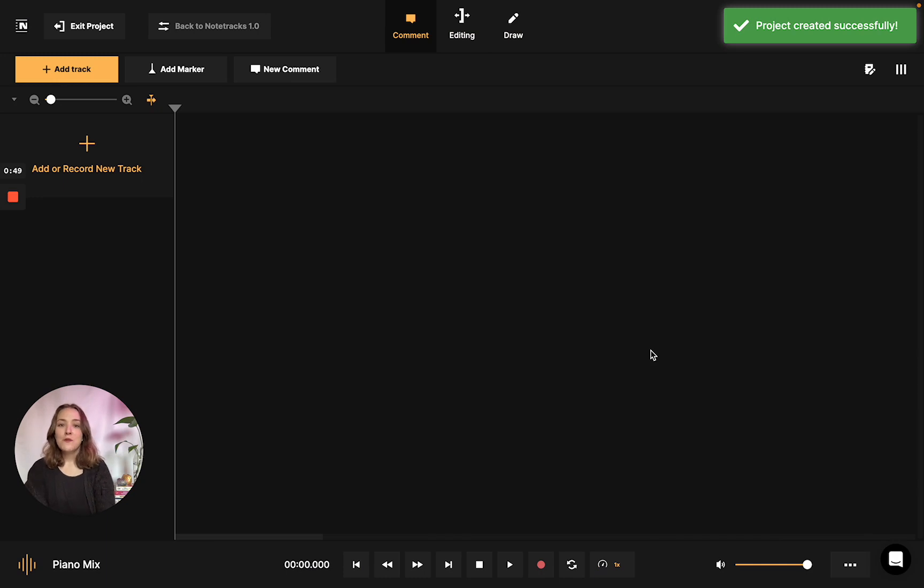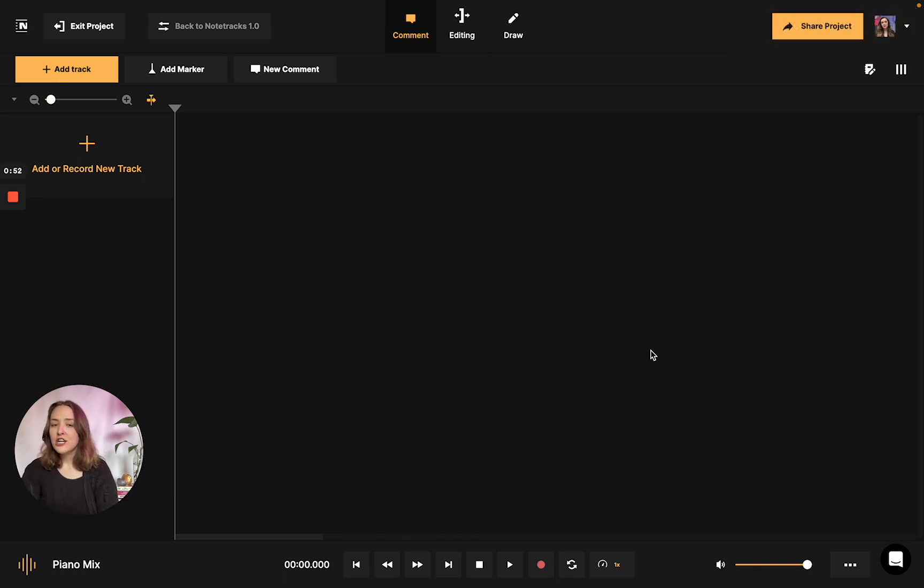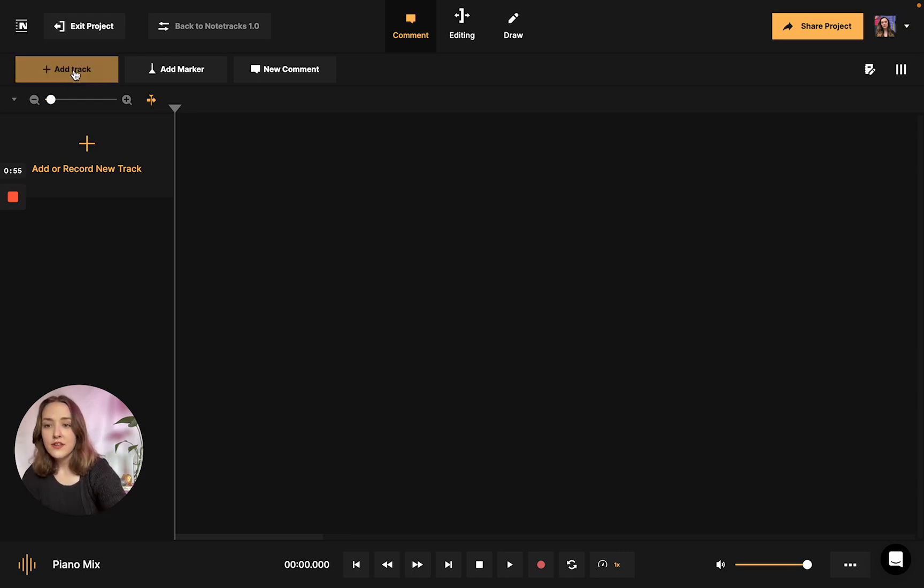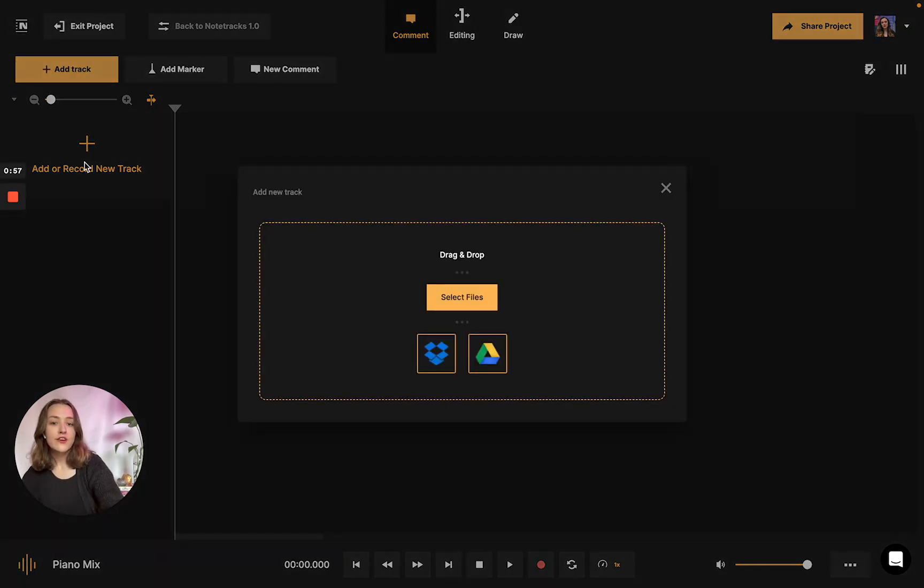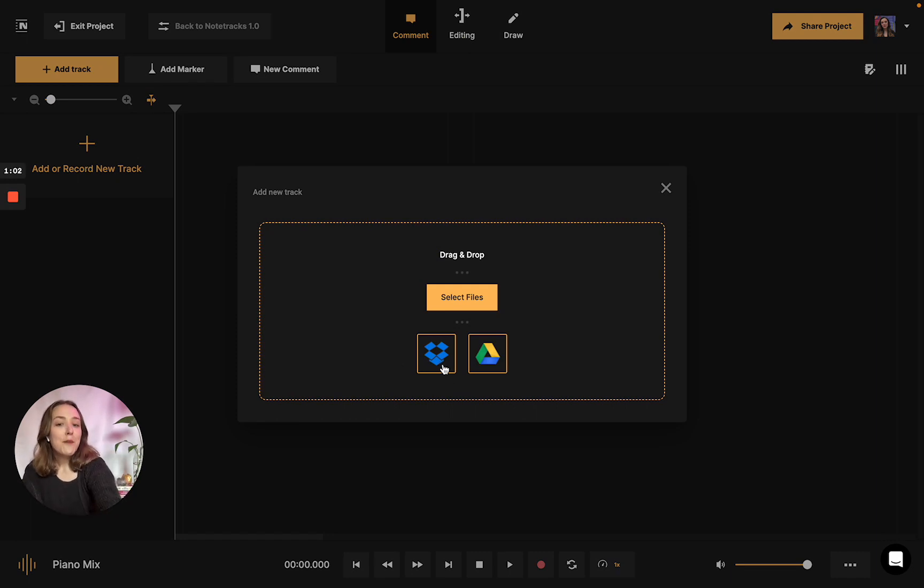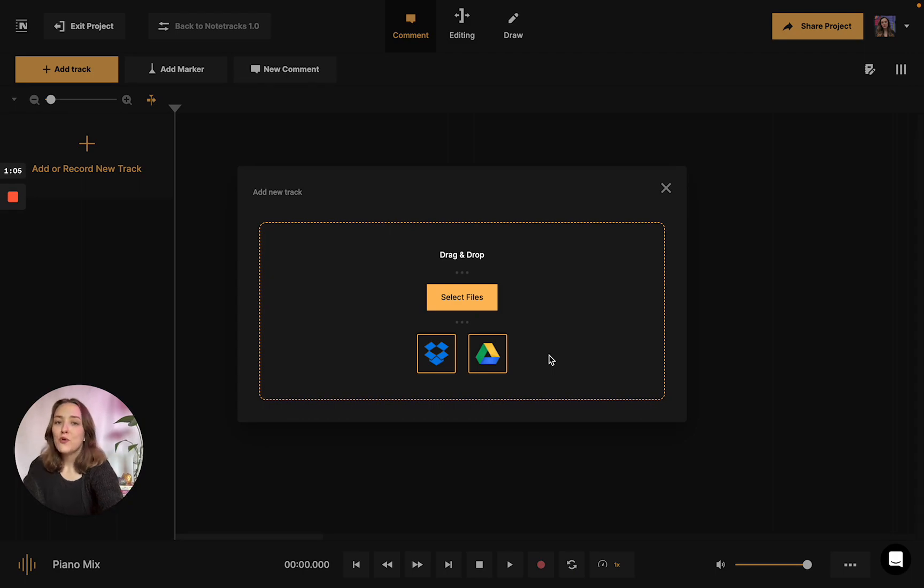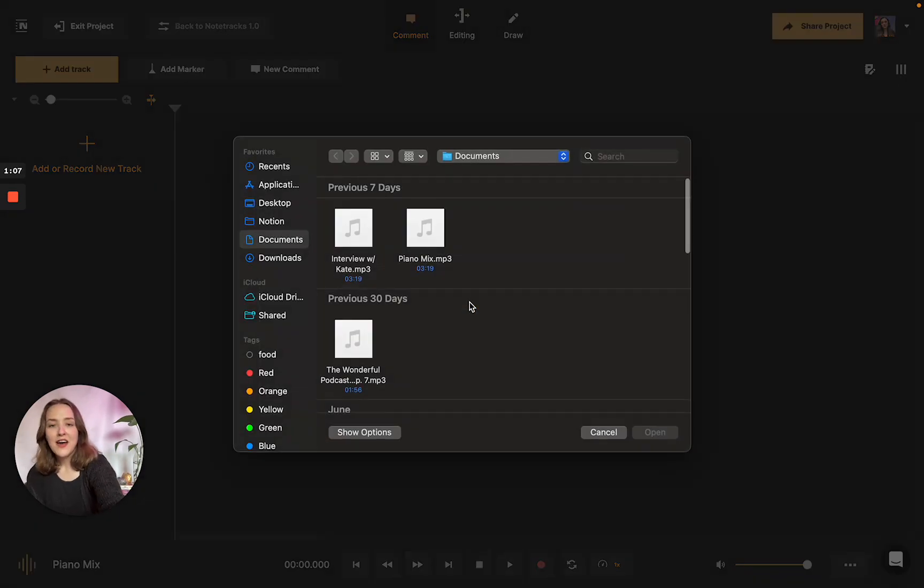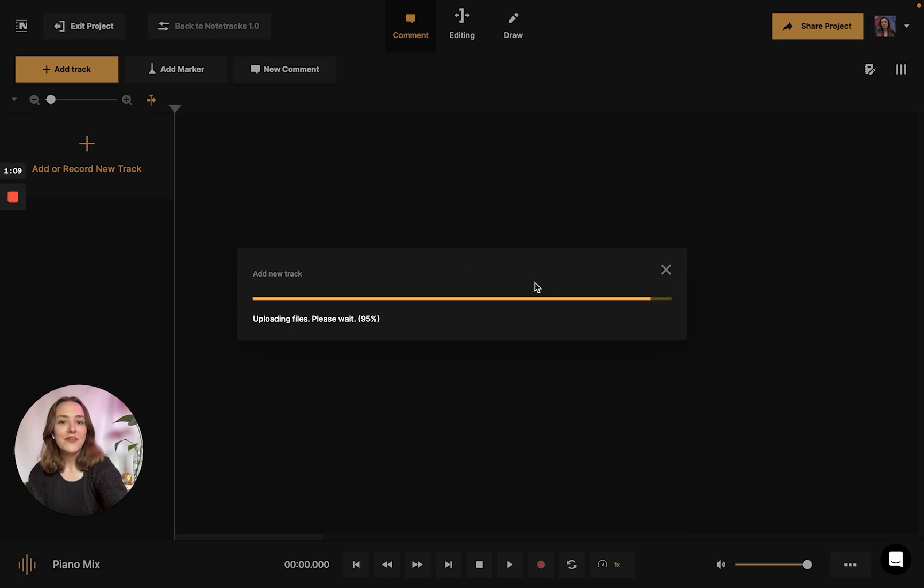Now that our project's been created successfully, you're going to want to add your track to the workstation. You can do so using either of these two buttons, or you can drag and drop your file into the workspace as well. Additionally, if you have Dropbox or Google Drive, you can utilize those apps to import too. Today my file is just on my computer, so I'm just going to upload like this.